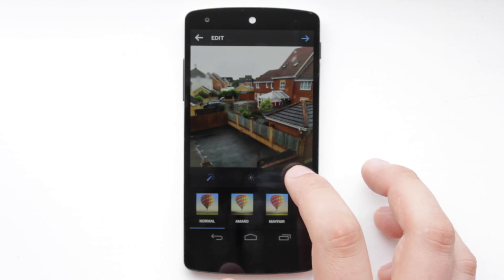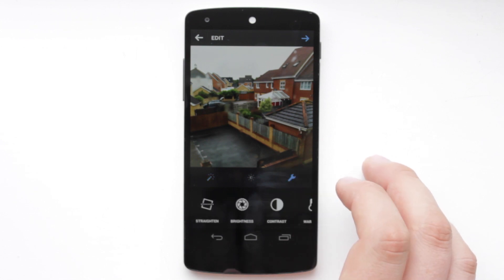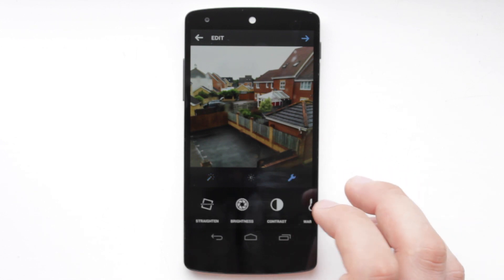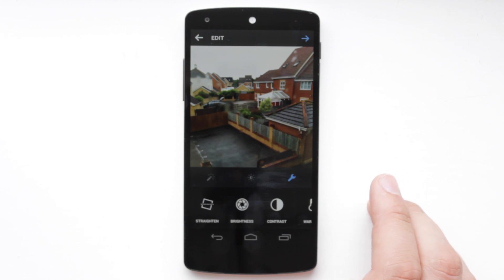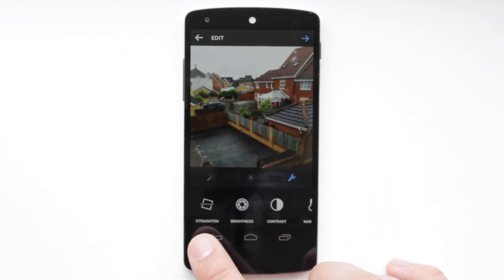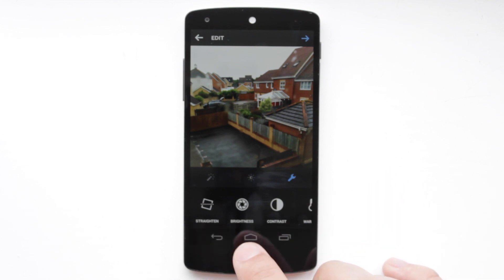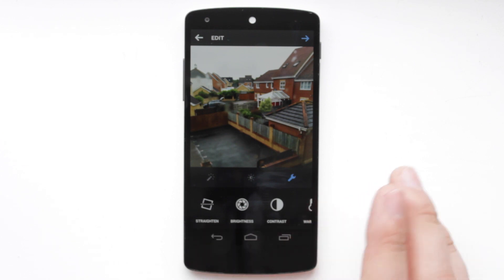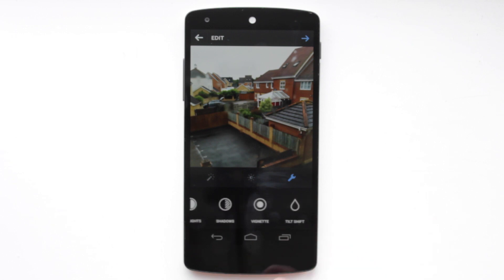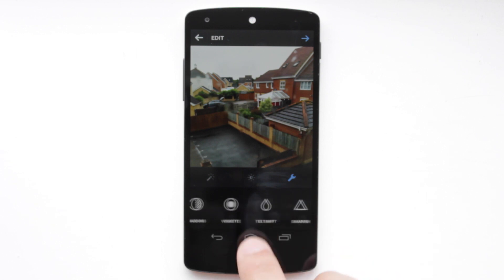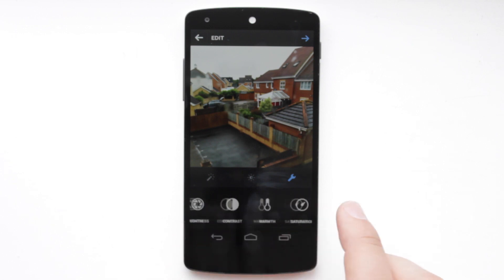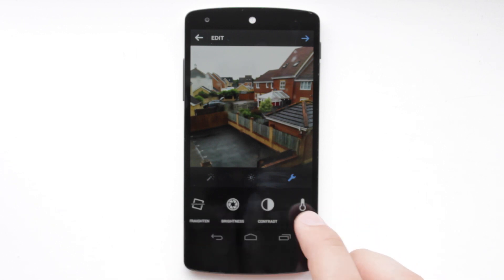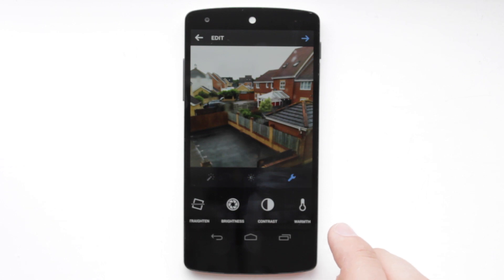You'll also see now that there's a new spanner button to the far right hand side, and this is where most of the new features come into play. So you've got things like straighten and brightness which have always been there, but you've now got all these other options for shadows, vignette, tilt shift, sharpen, warmth, colour, etc.